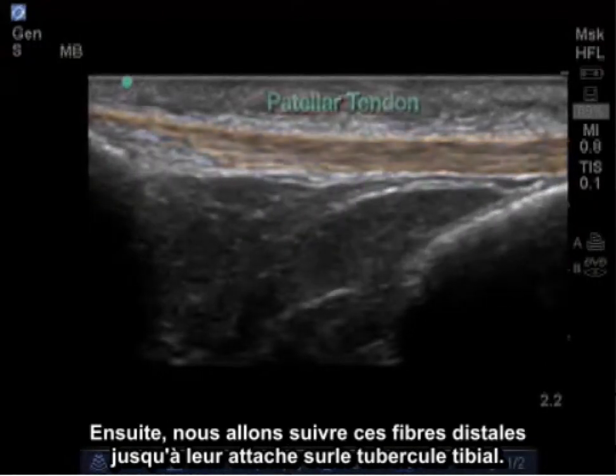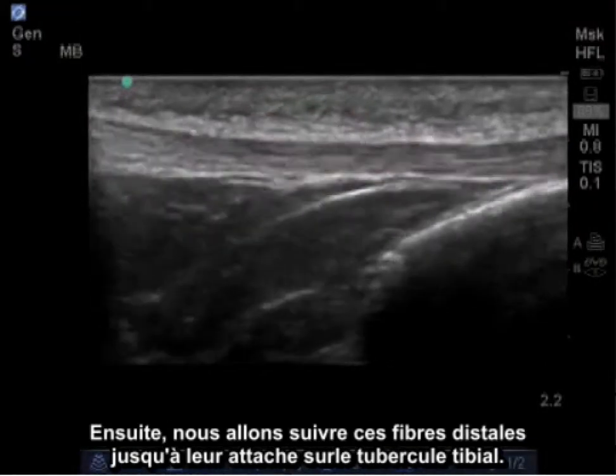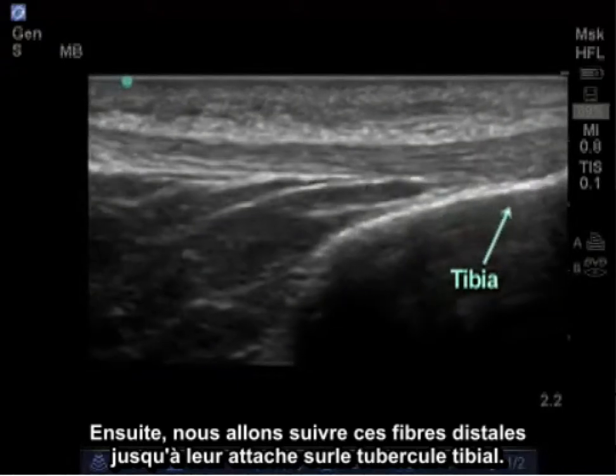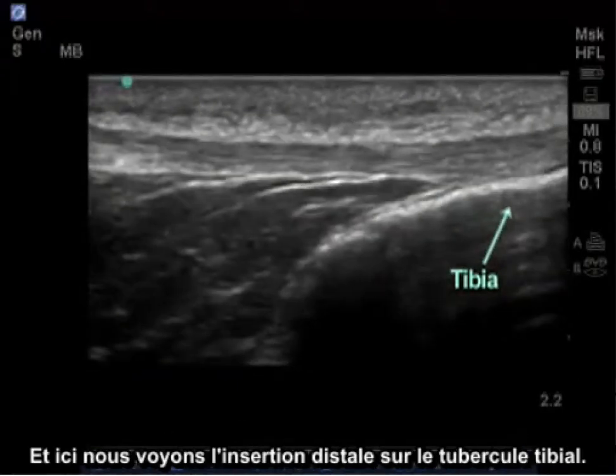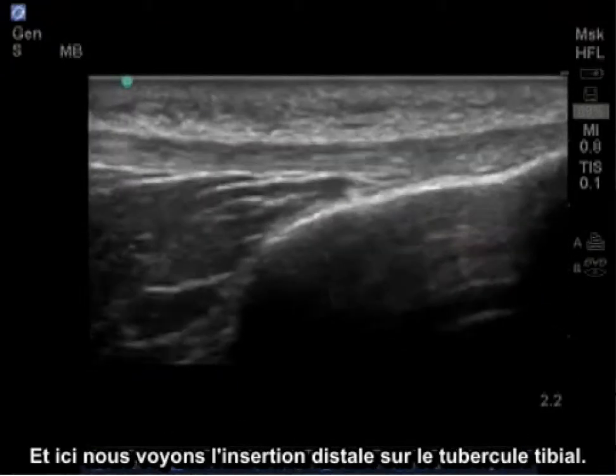Next we're going to follow these fibers distally as they attach on the tibial tubercle. And here we see the distal attachment on the tibial tubercle.